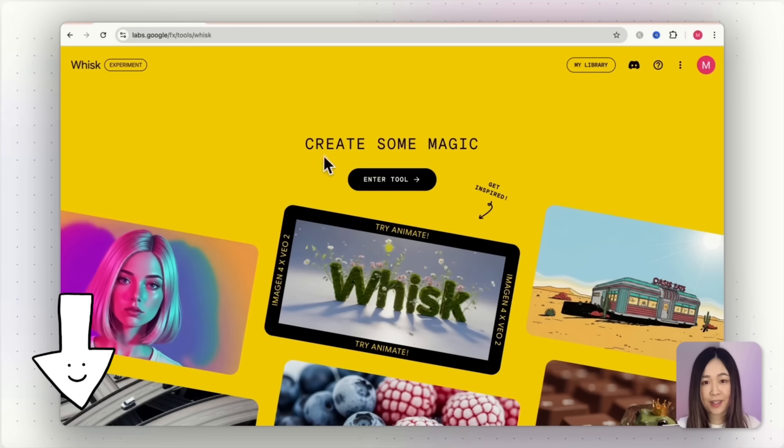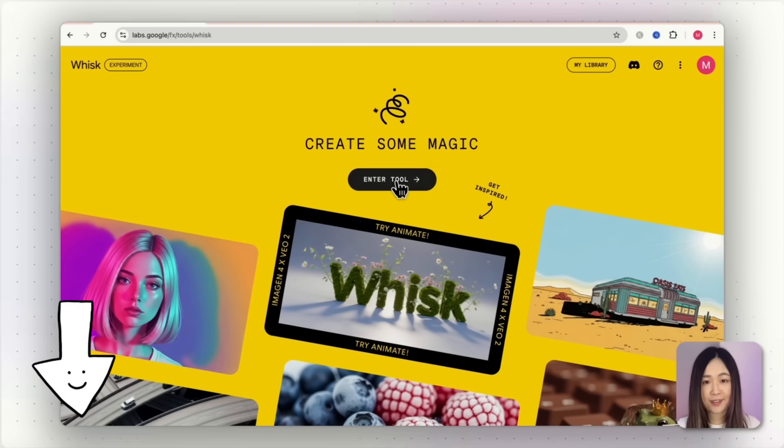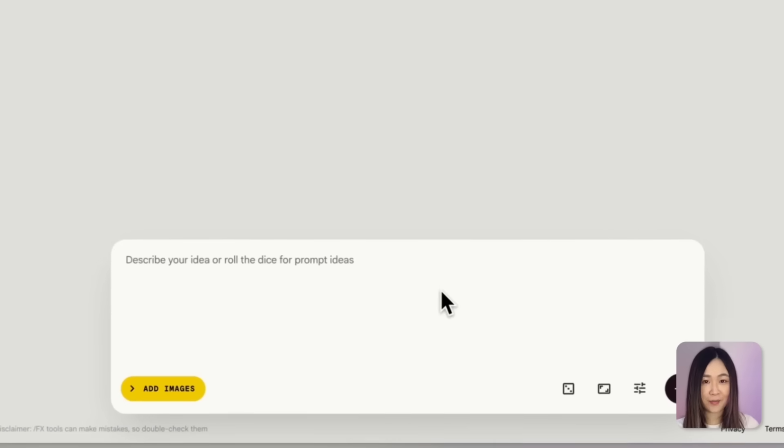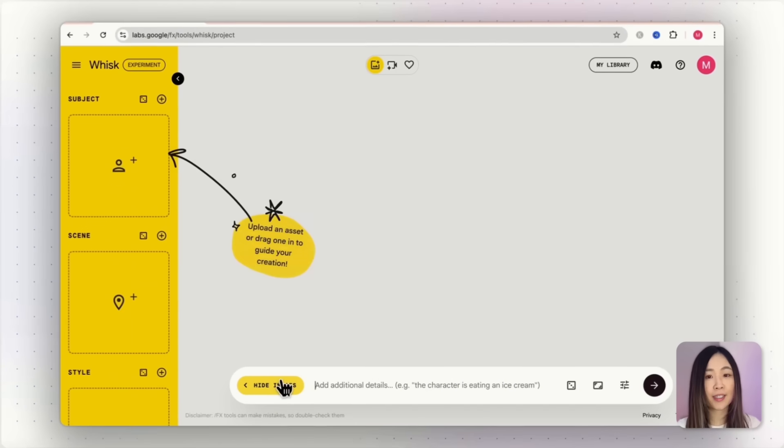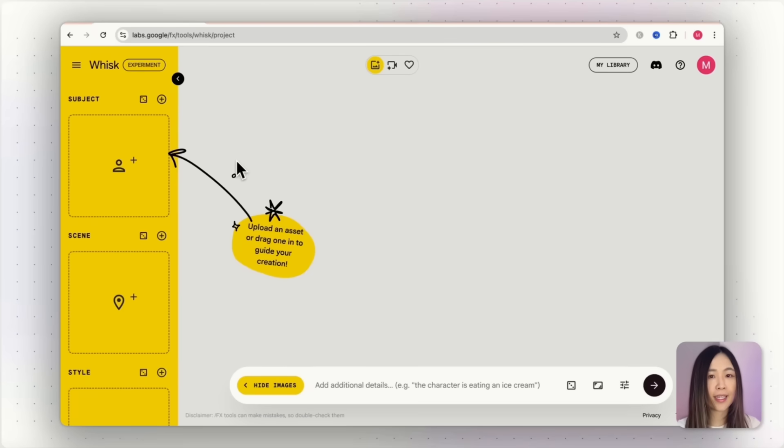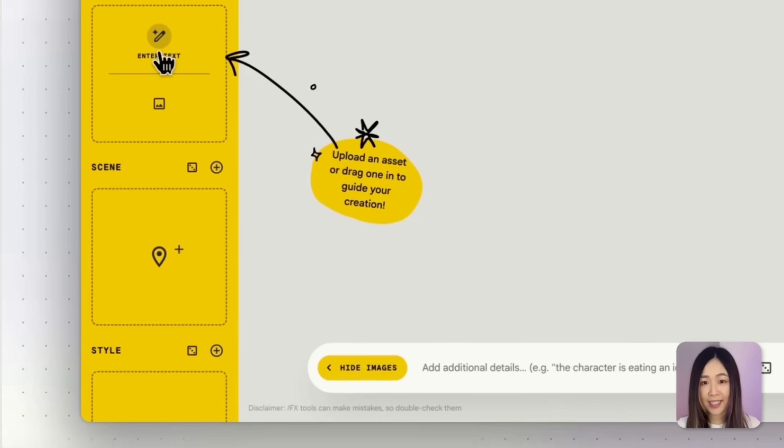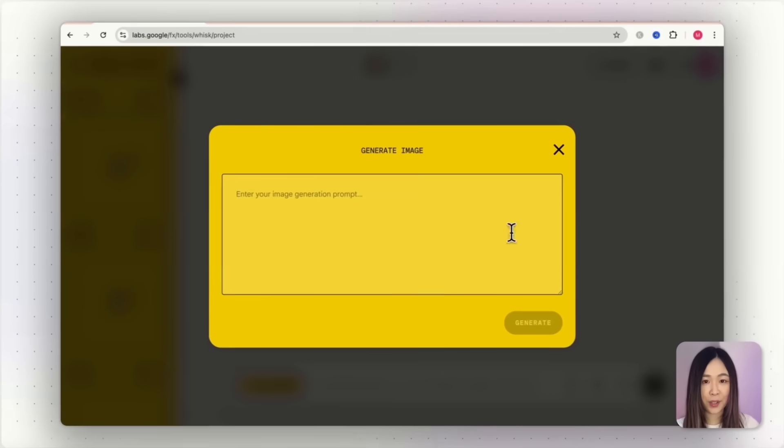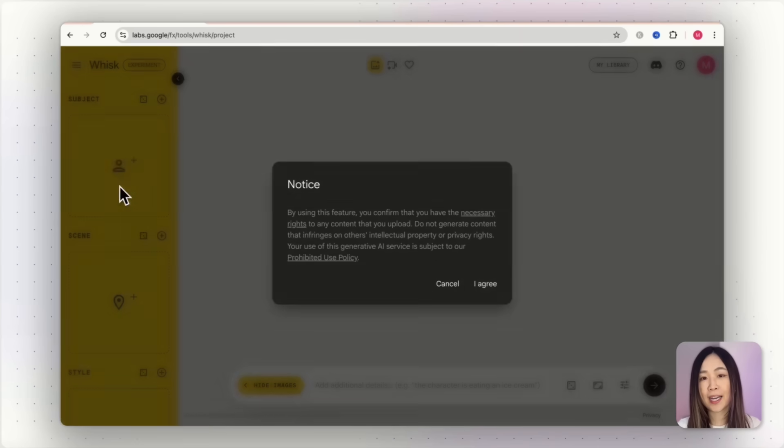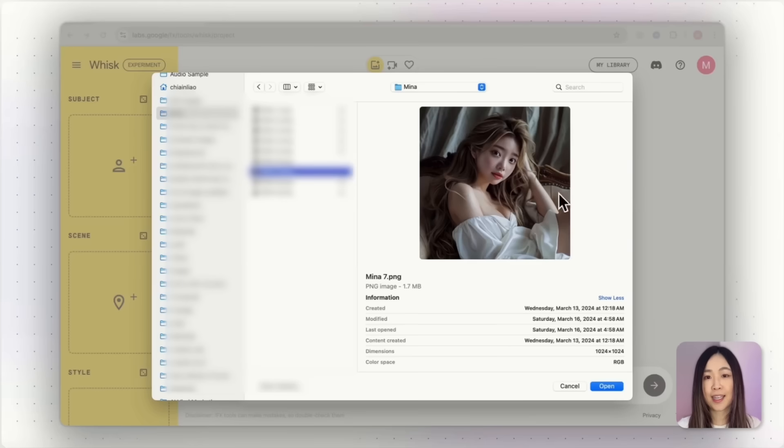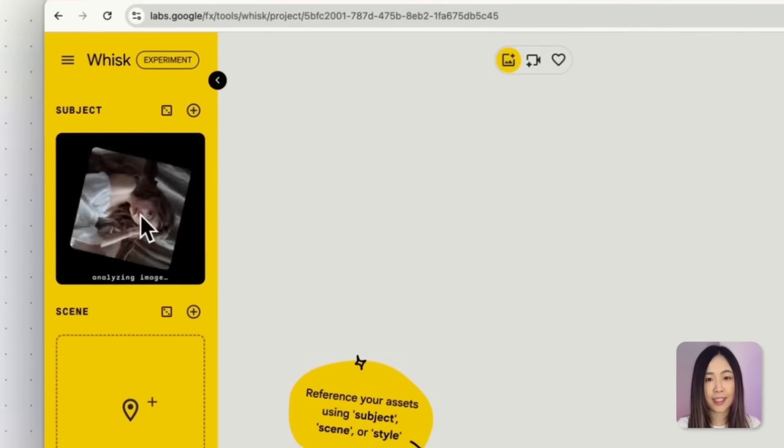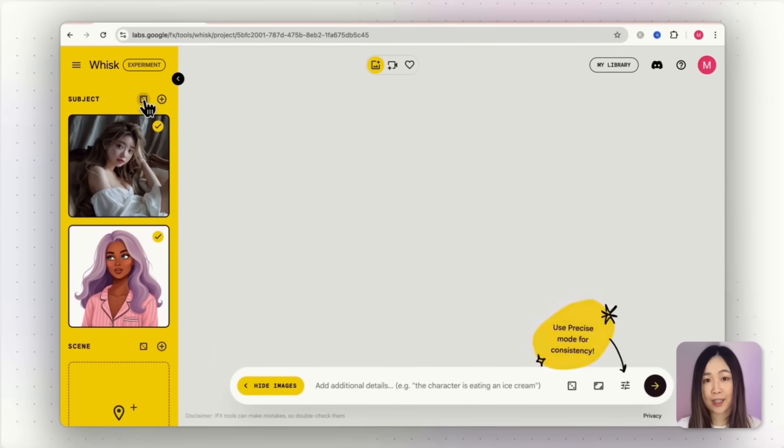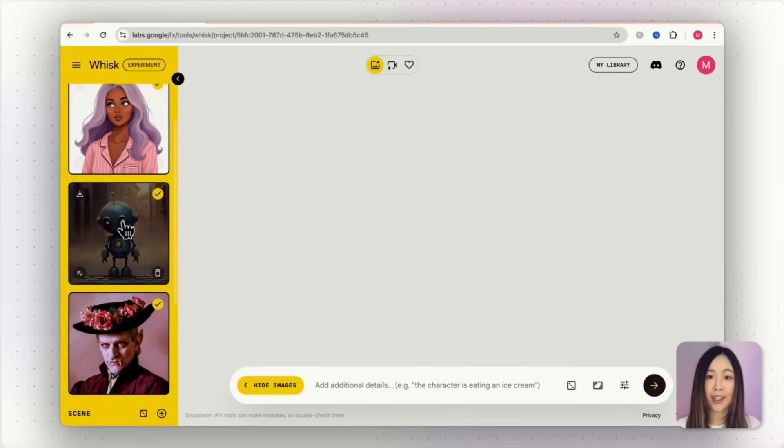First, grab the link below. Whisk is free to access with your Google account. Down here, you'll see the text prompt box. And if we click Add Image, the left sidebar expands. This is where you can upload assets or drag in images for subject, scene, and style. You can enter a text prompt to generate the image or upload your own. For this demo, I'll upload my own character. And if you don't have an image, you can click the little dice button to generate random subjects. These are great for inspiration when you need one.